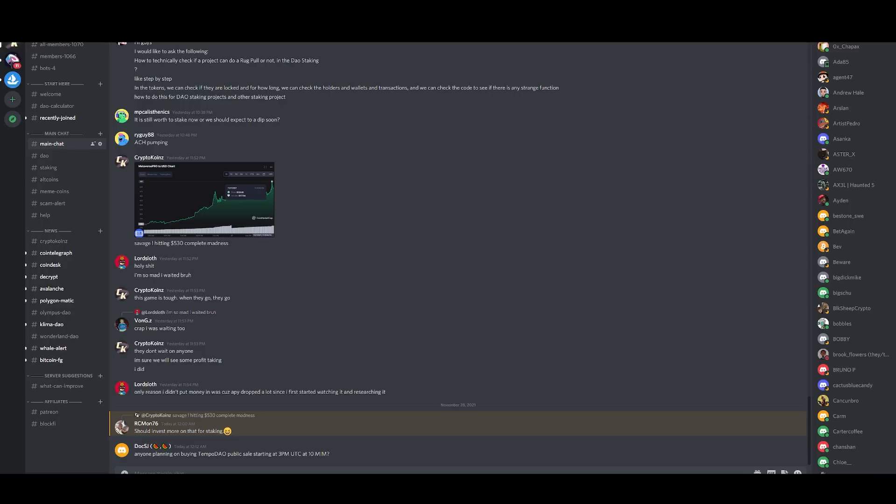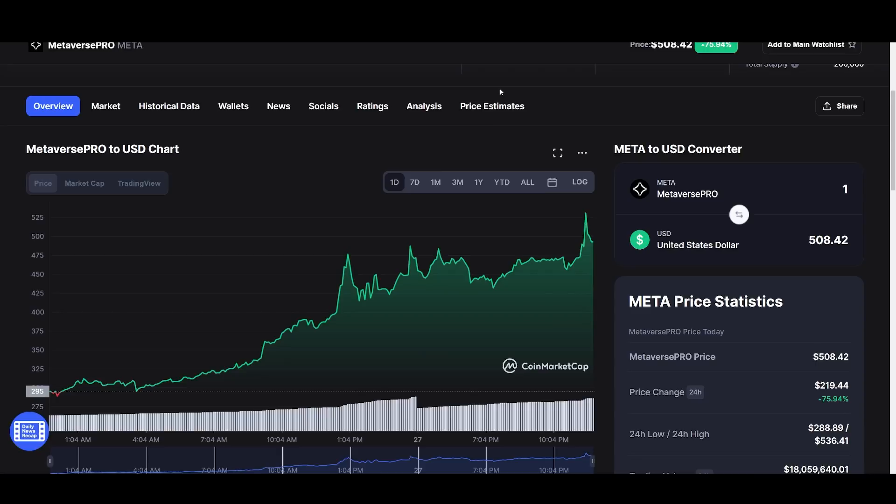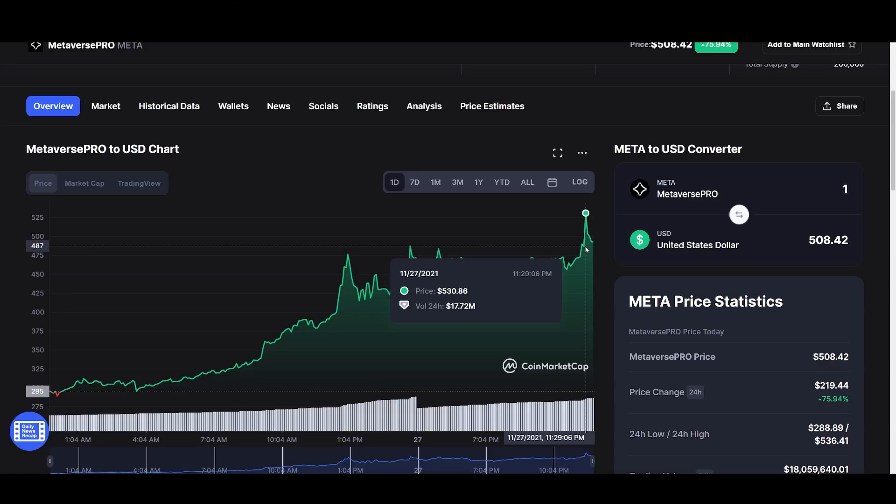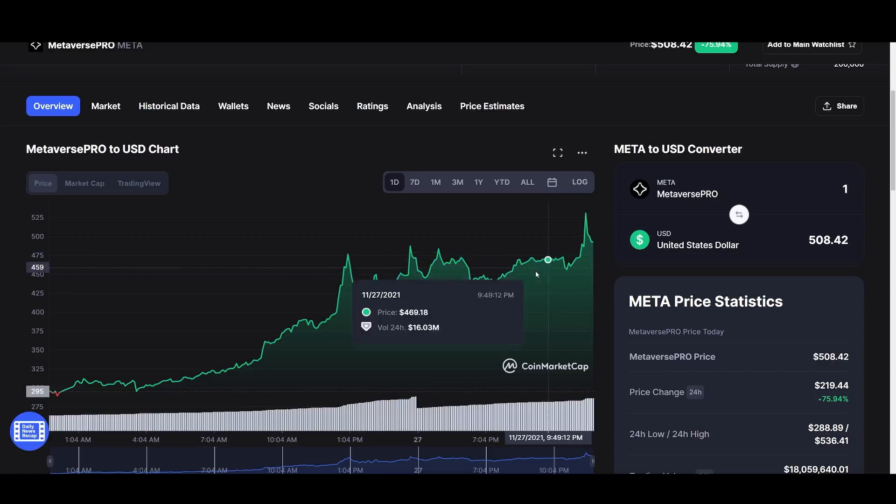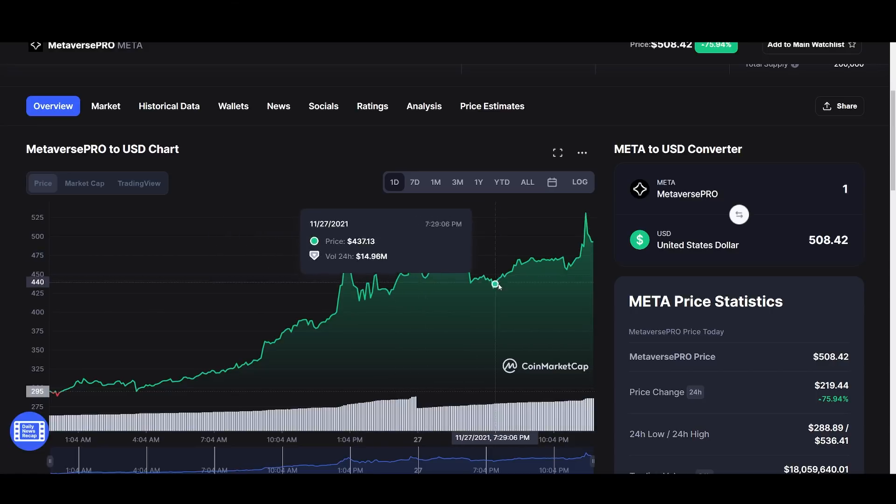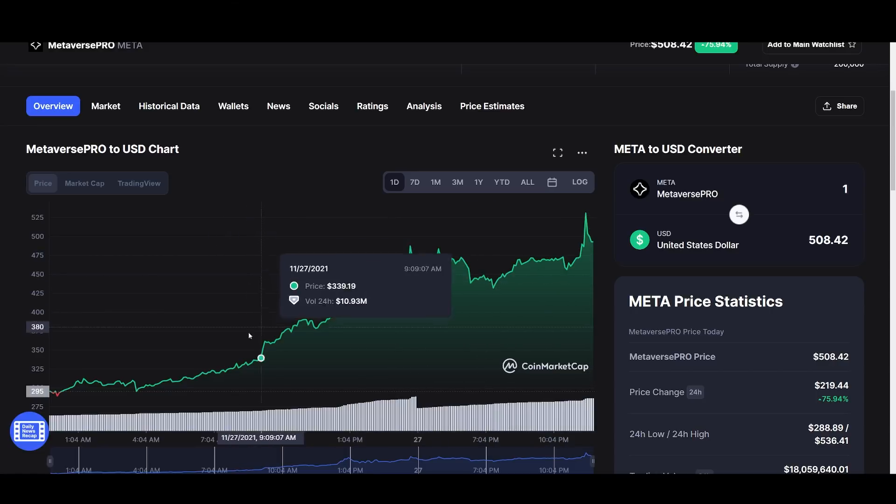I'm not going to do comments and questions this time. I'm just going to go straight to the numbers. So if we pull the charts right now, currently Metaverse Pro is trading at 508. It did hit a high of 530. So we're seeing some euphoria here.